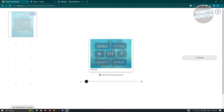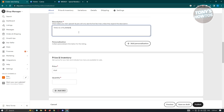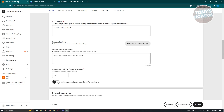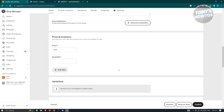We can also add a description. Make sure you describe your product the best way you can and showcase why buyers should purchase it. You can also add personalizations to collect personalized information for this listing — click Add Personalization to set an introduction for buyers, character limit, or buyer response field. Click Remove Personalization if you don't want to add that for your customers.